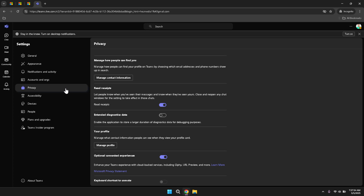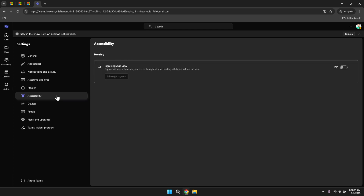Accessibility settings provide options to enhance the usability of Teams for users with specific needs. You can adjust settings related to text size, high contrast themes or enable screen reader support to make the platform more comfortable and inclusive for everyone. Customising these settings ensures that all team members can use Teams effectively, regardless of their individual accessibility requirements.